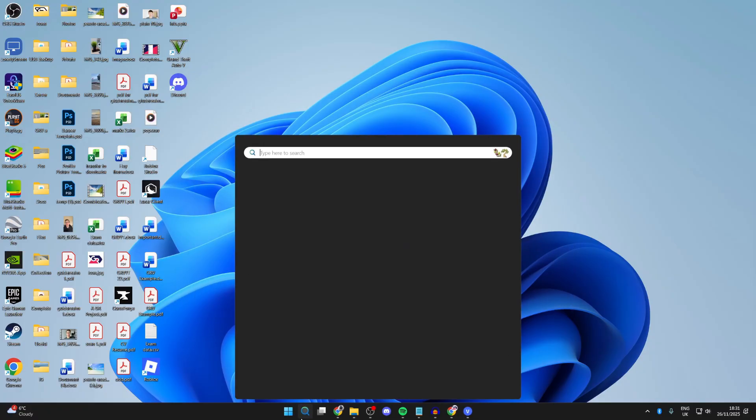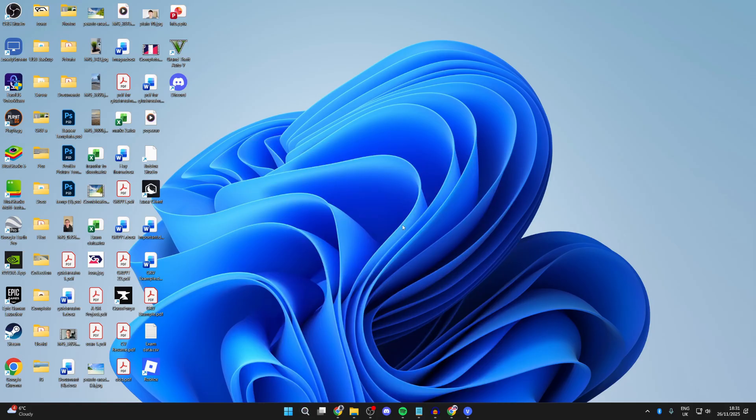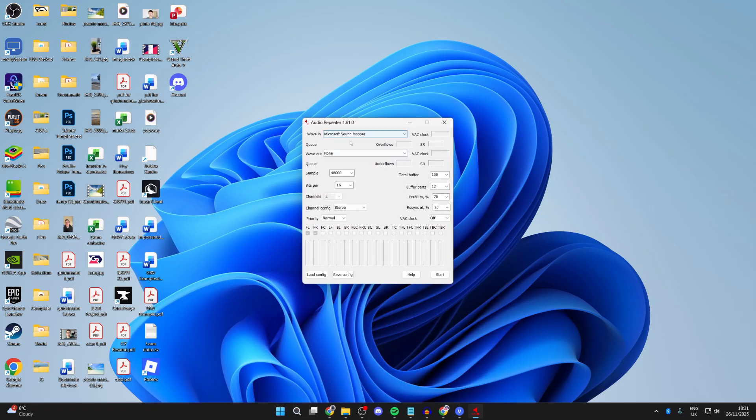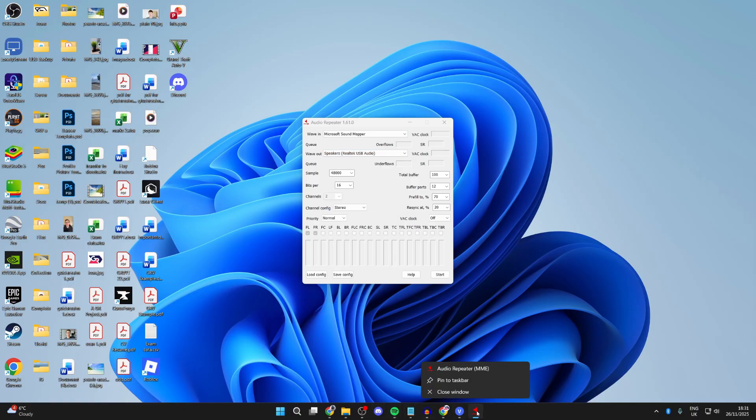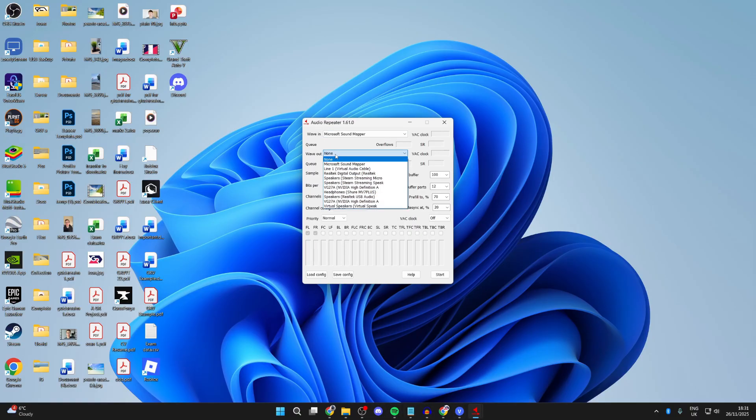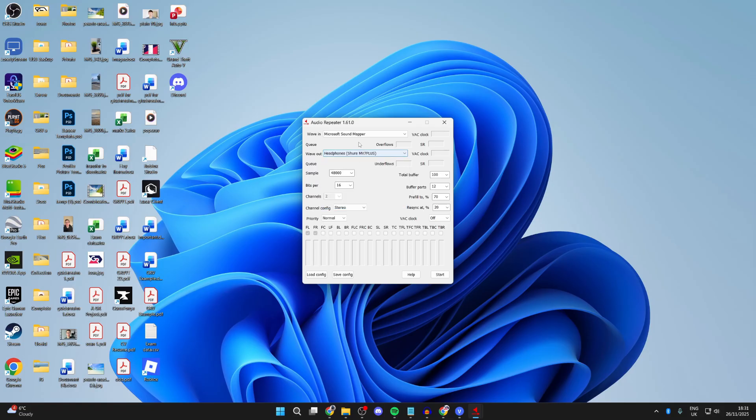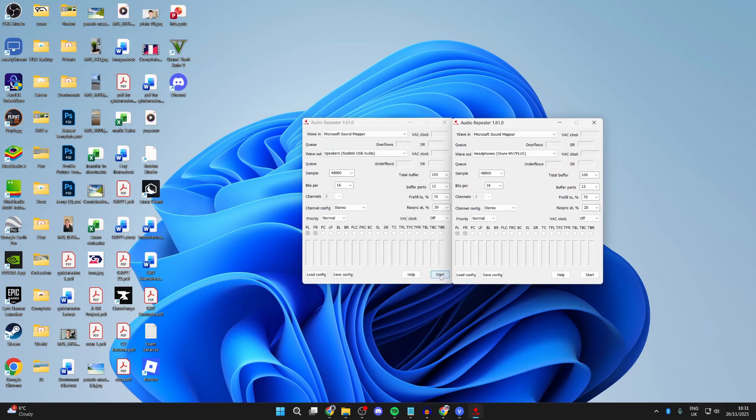Now, press search at the bottom and type in audio repeater MME. Here it is. Select wave out and choose one of the outputs you want to use. Then right-click on your taskbar and open up another. Go to wave out again and choose another output. You can keep repeating that and open up more. When you're ready, press start like this, and it will start outputting to it.